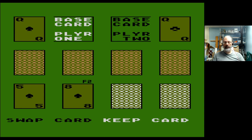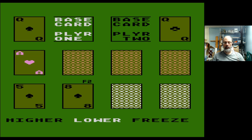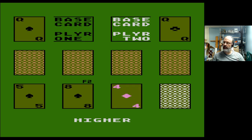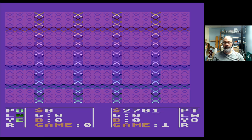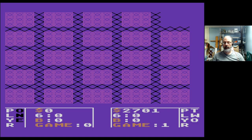Swap card, keep card — I'm going to keep my card. F2, I don't know what that means. Frozen. I'm going to keep my card and say lower. What — hang on, that's crap. Wait a minute, isn't this the same sequence as before? What's going on there? That was a little too weird for me. Like, the odds of pulling two aces after a queen are almost zero.